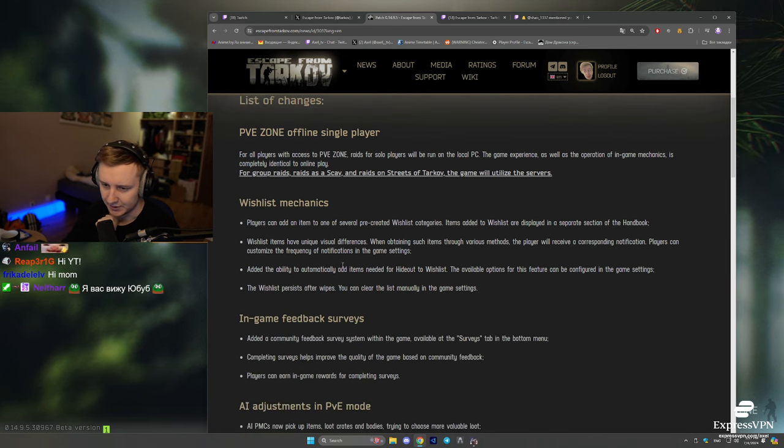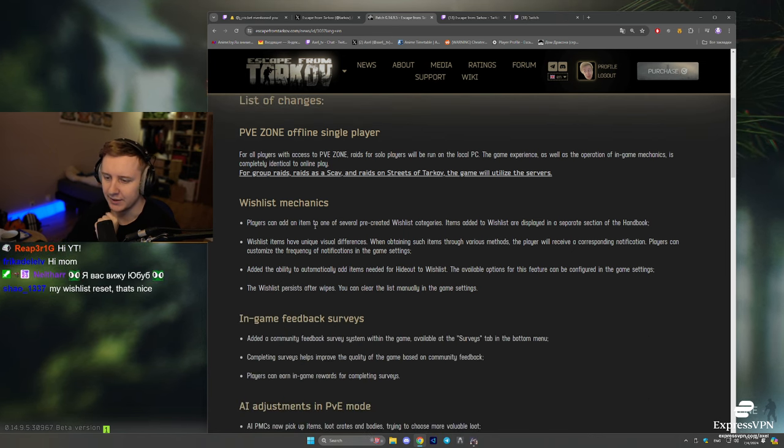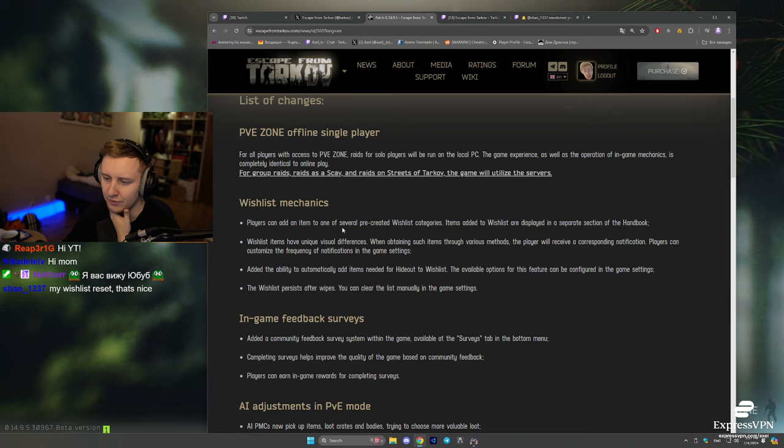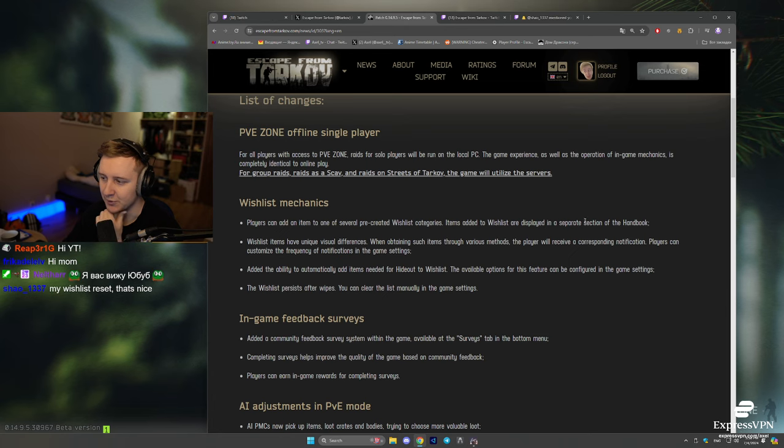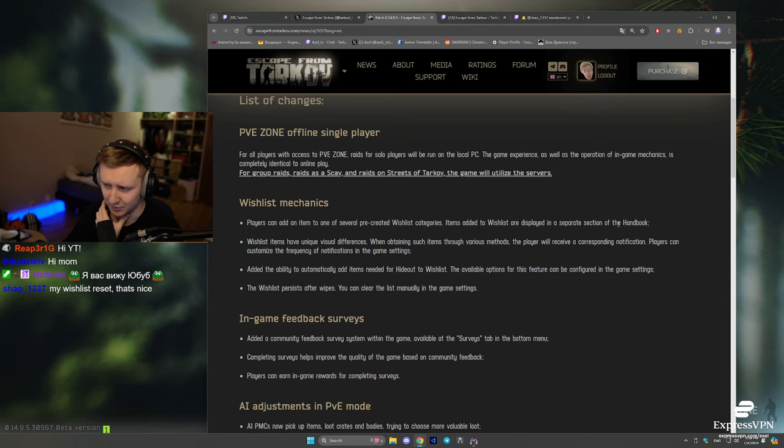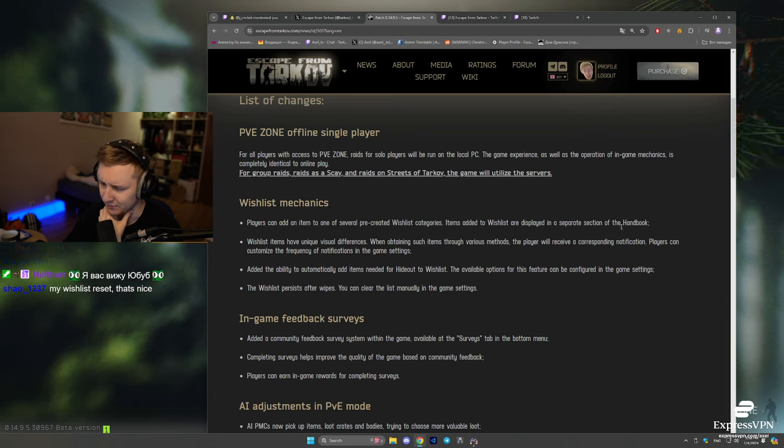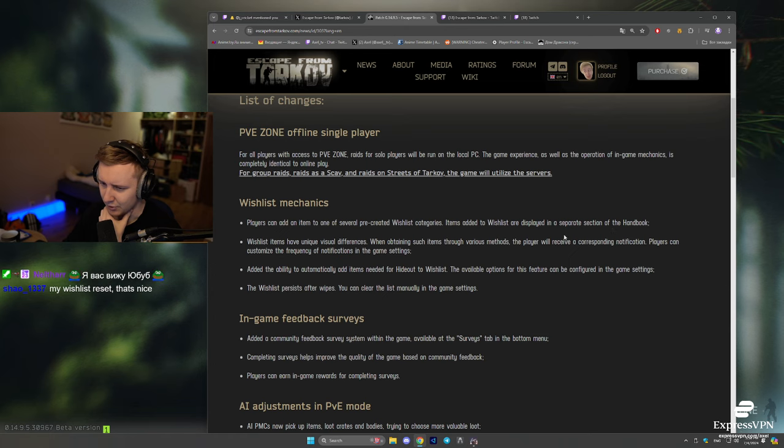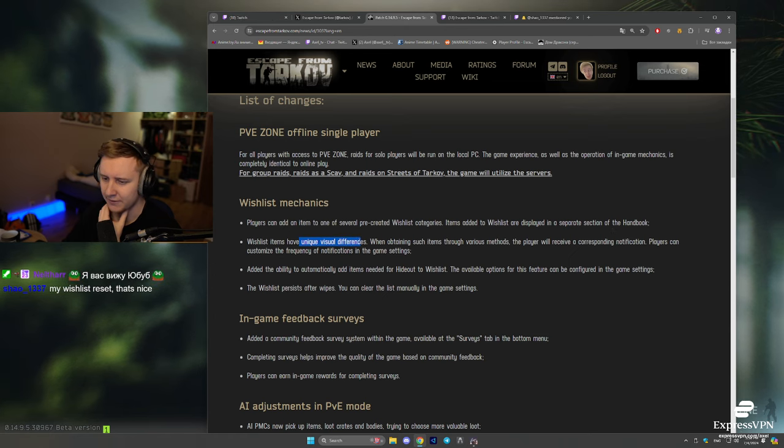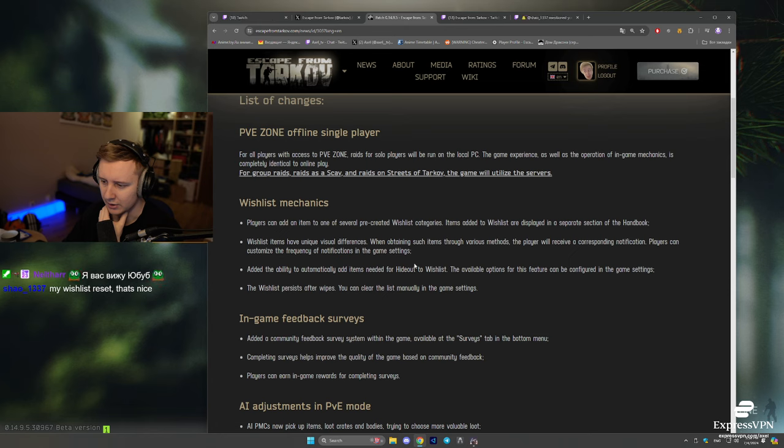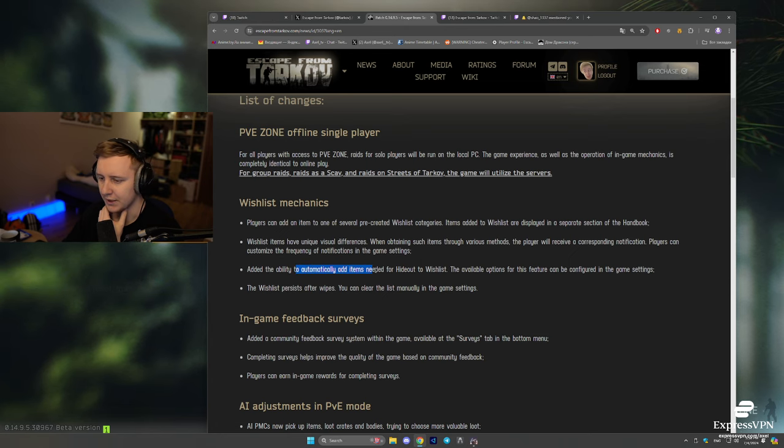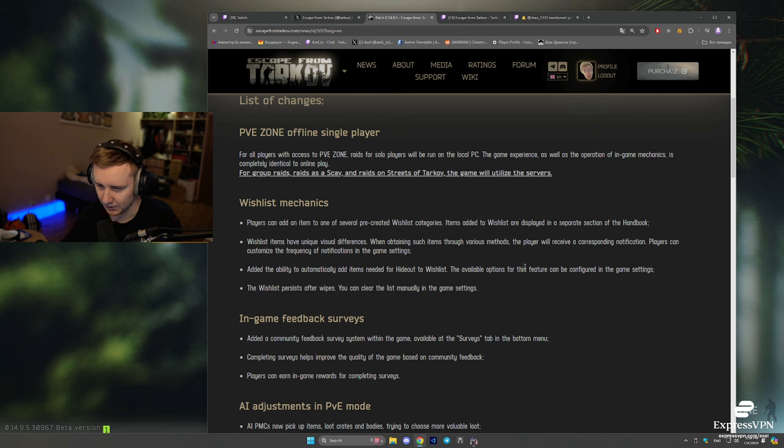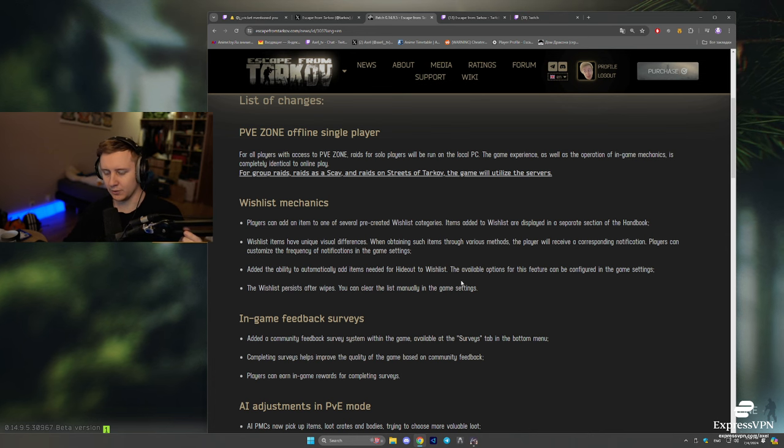Wishlist mechanics. Players can now add an item to one of the server or pre-created wishlists. Items added to the wishlists are displayed in a separate section of the handbook. You can also add those items needed for the hideout to the wishlist. So how does it work?